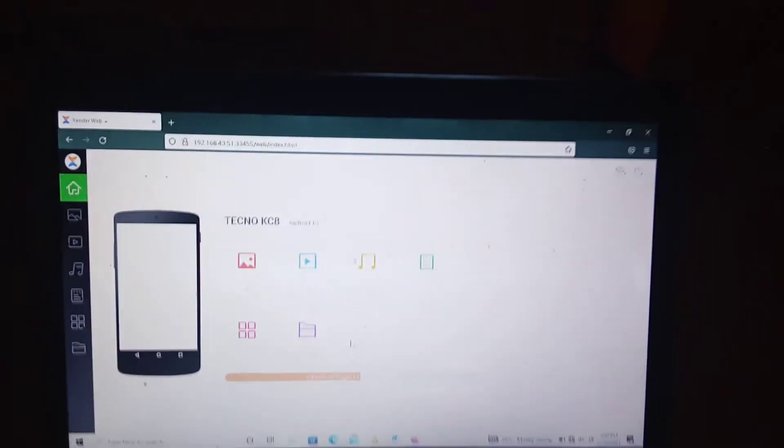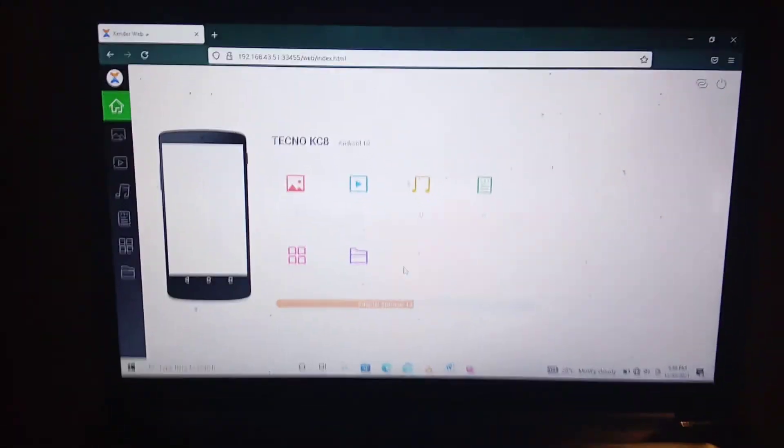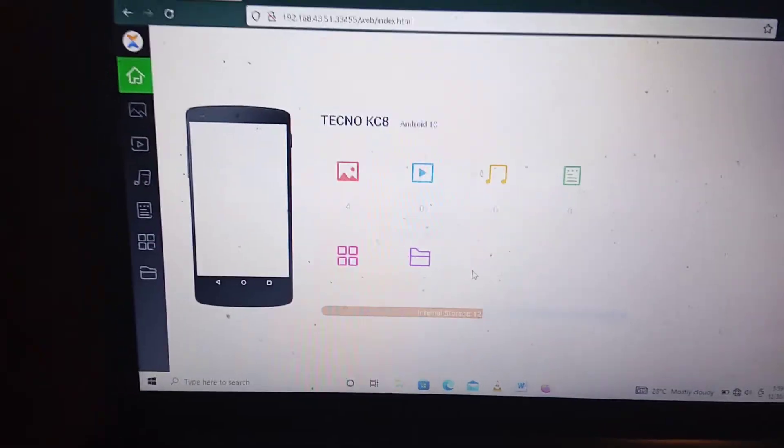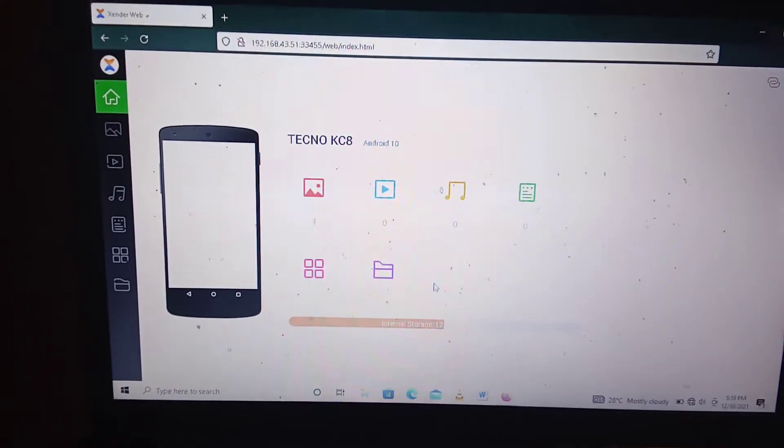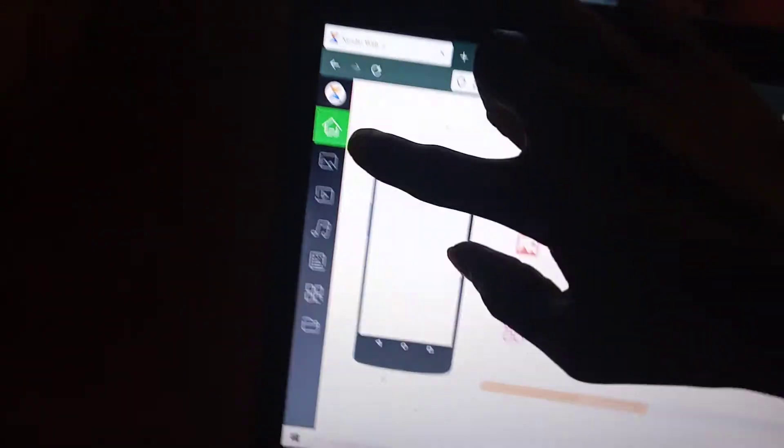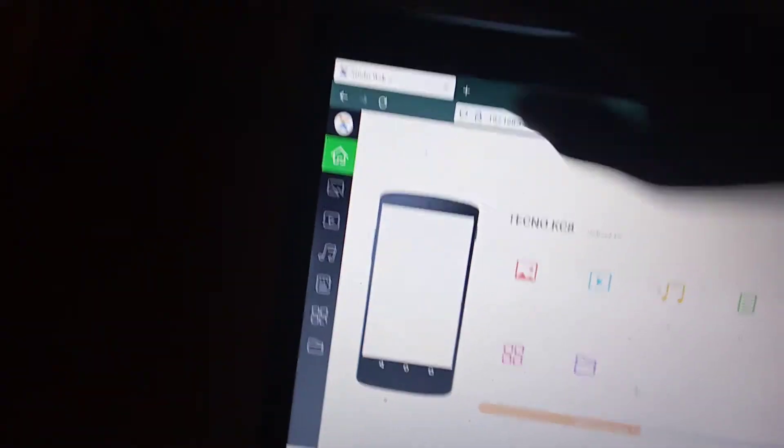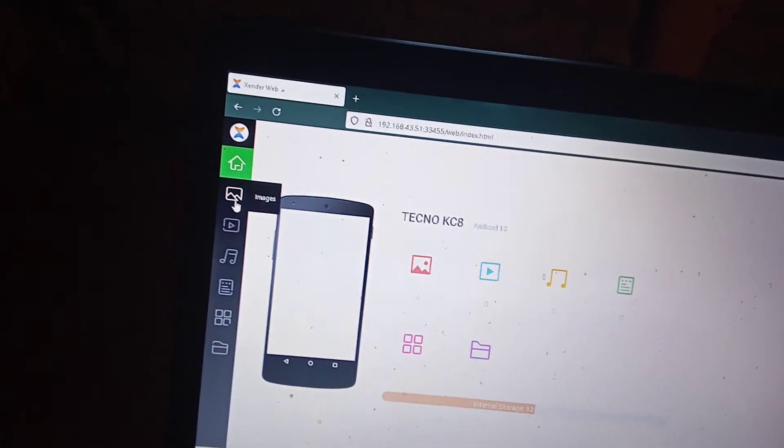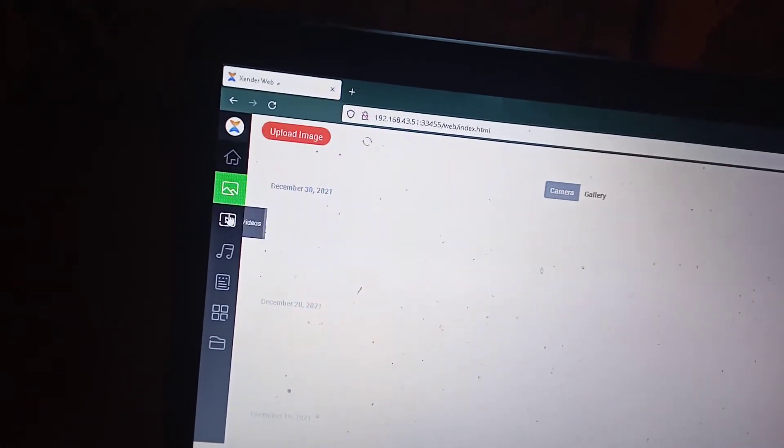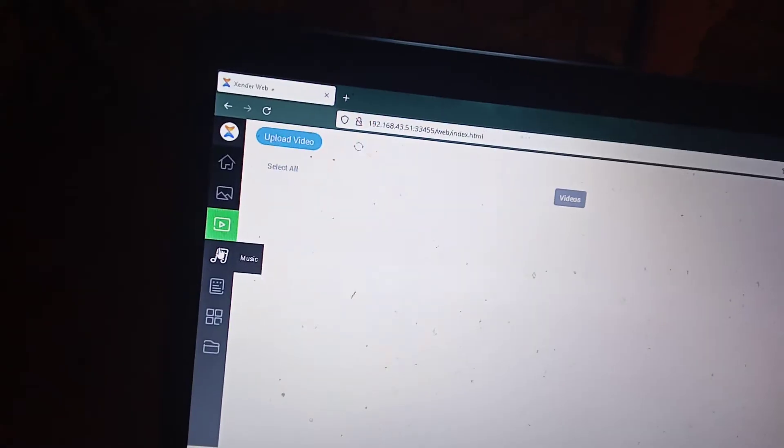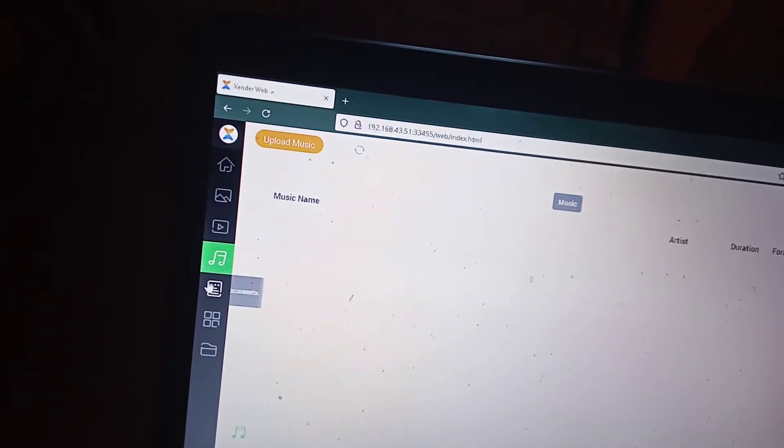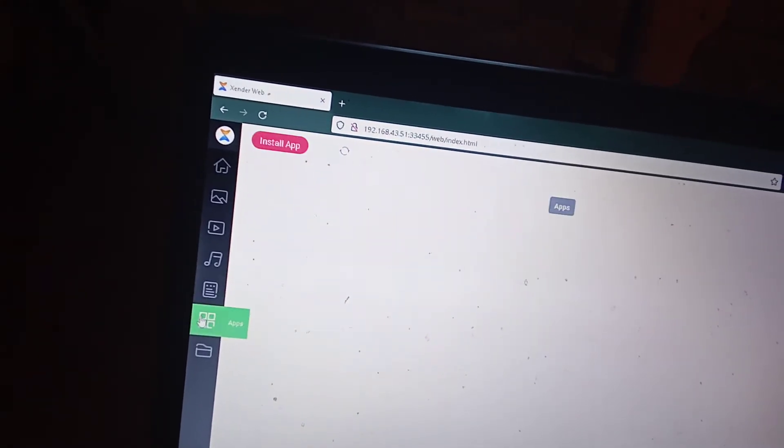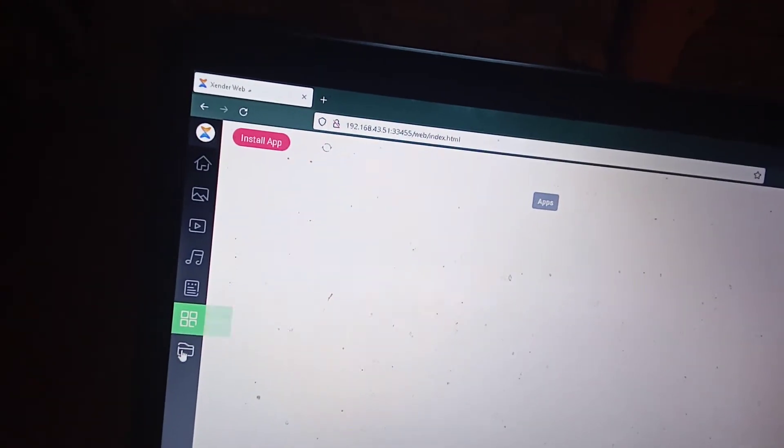So this is what the interface looks like on your computer. So there is the home place and then there is images, there is videos, music and documents, apps, and the files.